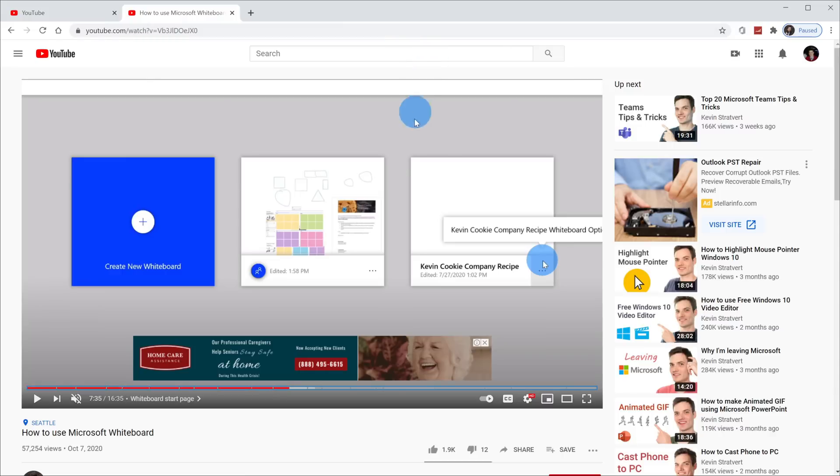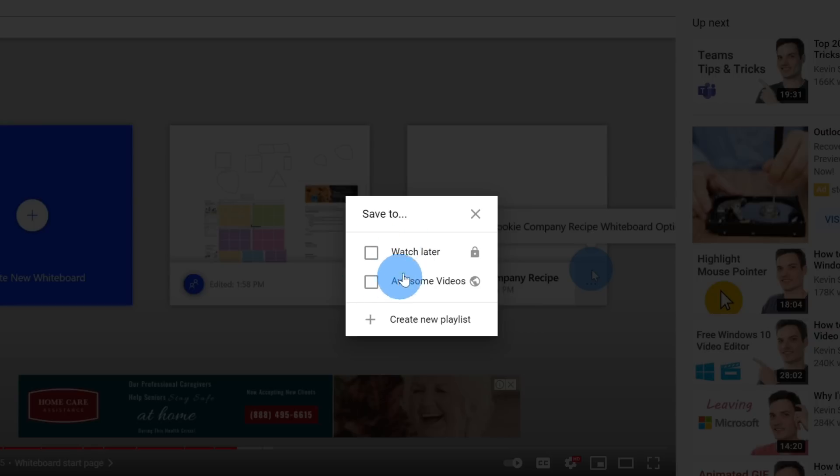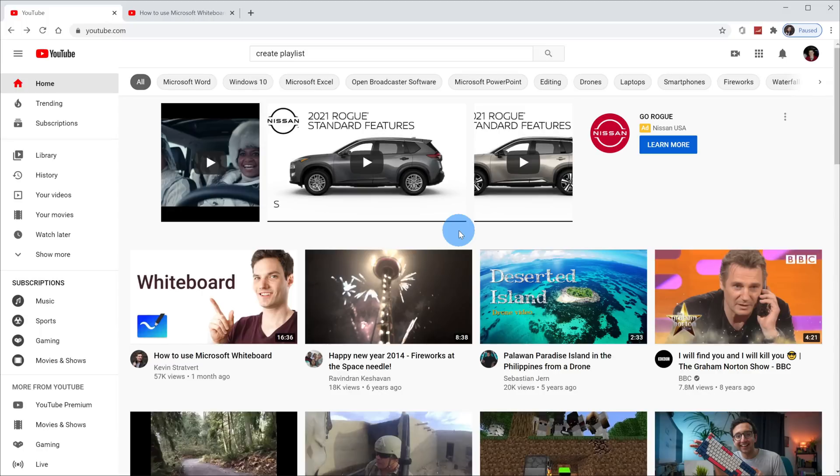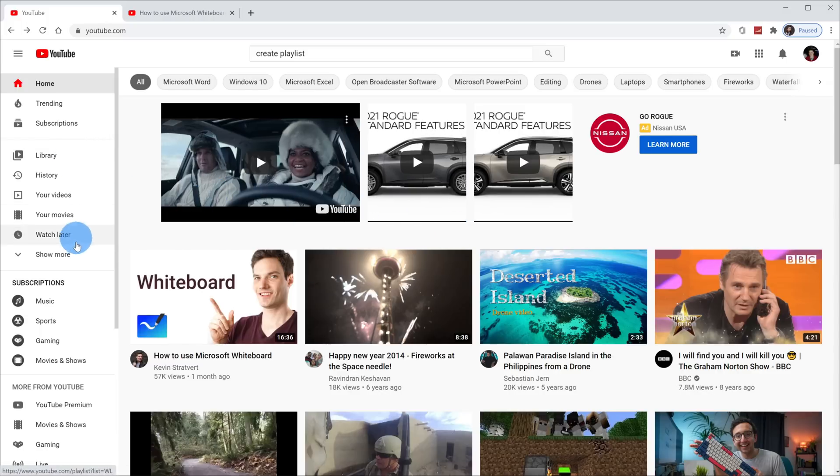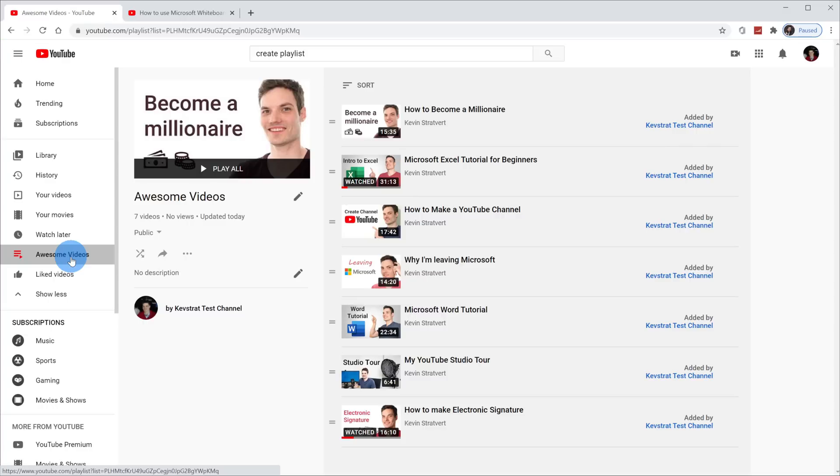To create a playlist when you're in a video on YouTube, simply click on save down below and here you can create a new playlist. Alternatively, if you already have a playlist, you can save a video to that playlist. Once you have a playlist, it's easy to get back to it. Over on the left-hand side, you have a section for playlists.